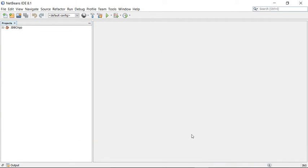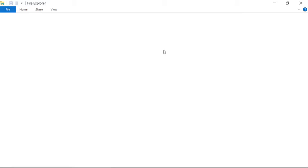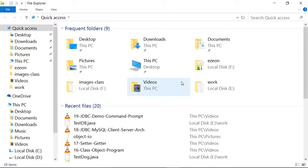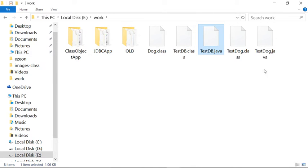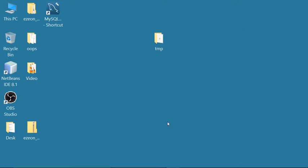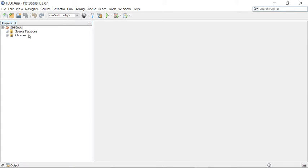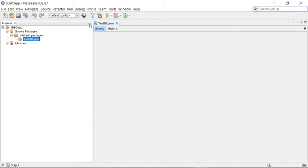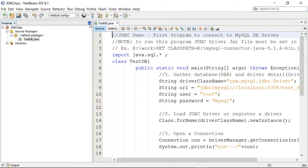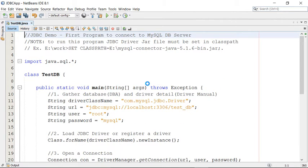I have a main class already, so let me copy paste that program. I'm going to use the same example here. This is the work directory and we recently created testDB in the previous example. In the previous video we created this class testDB and I'll copy paste that class here. This is the same program and there is nothing to change.